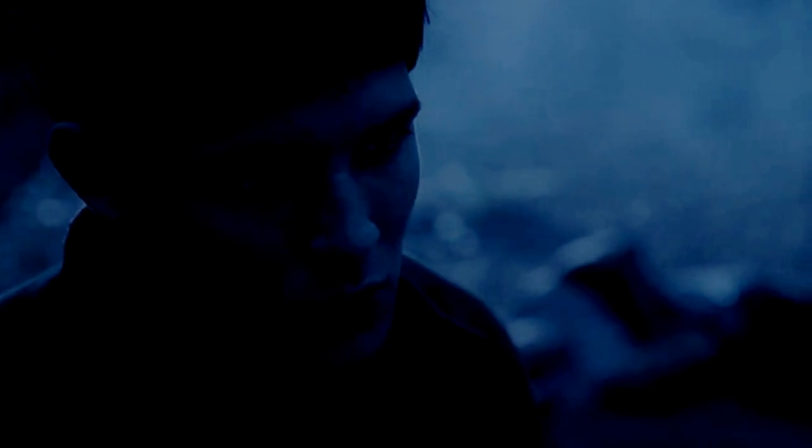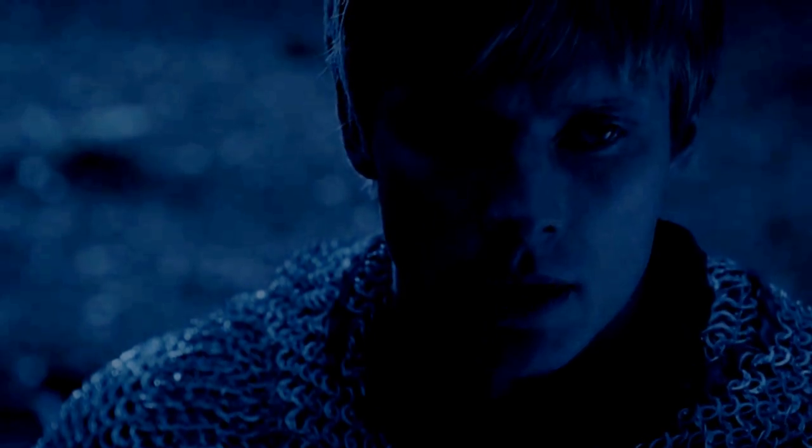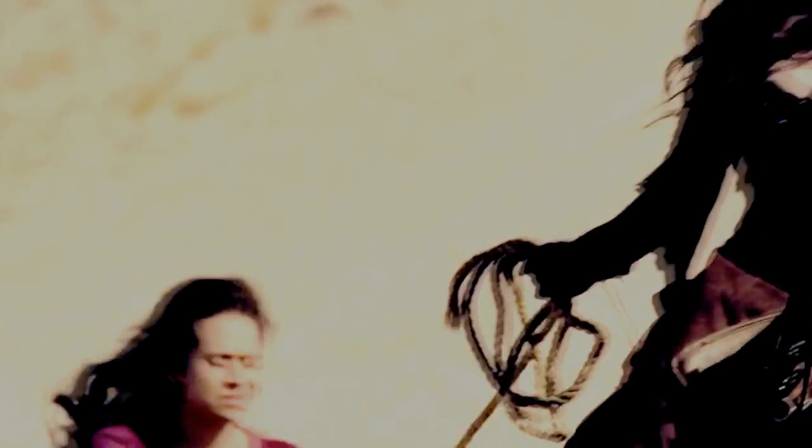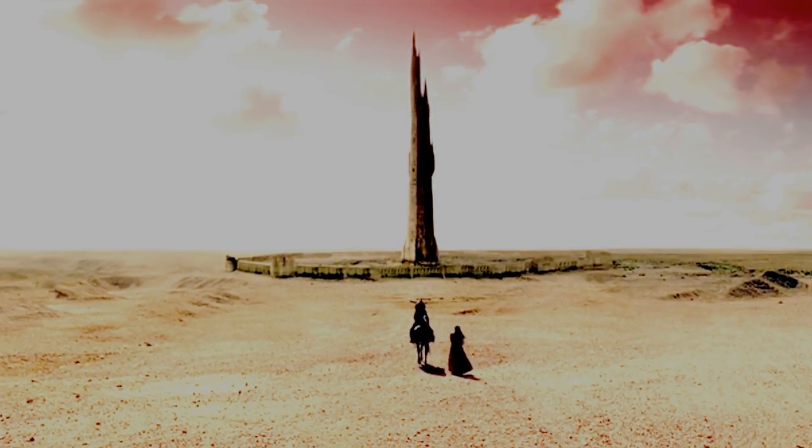She's luring you to your doom. At the tower. That's where she's taking Gwynevere.